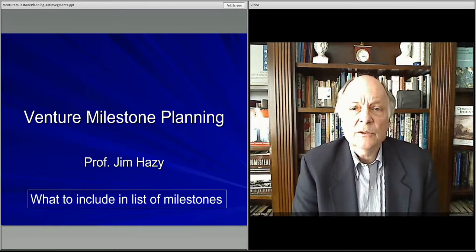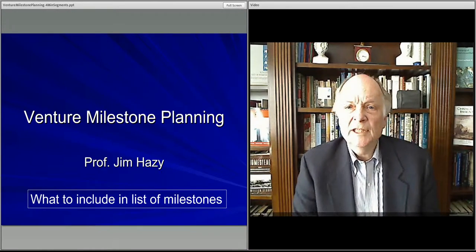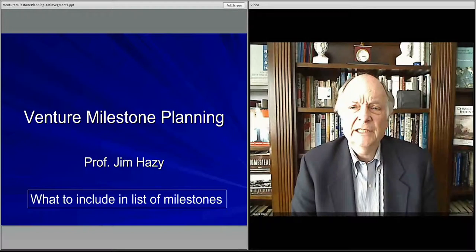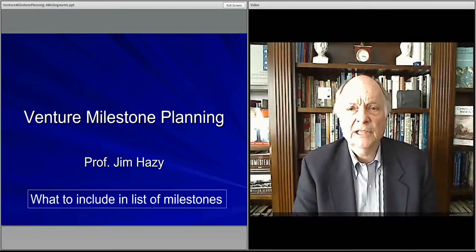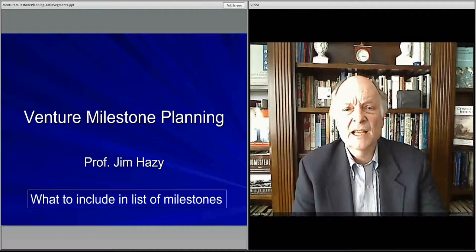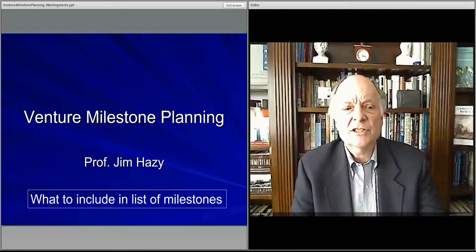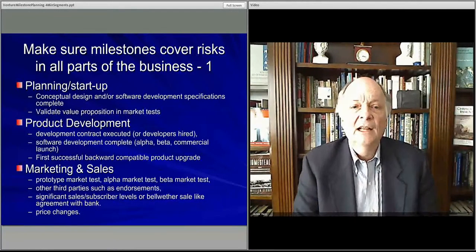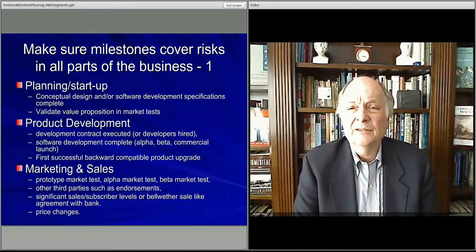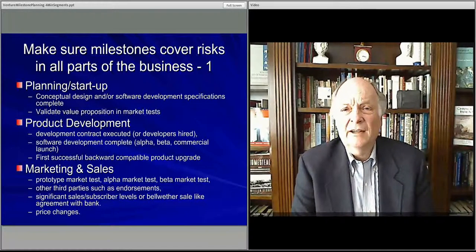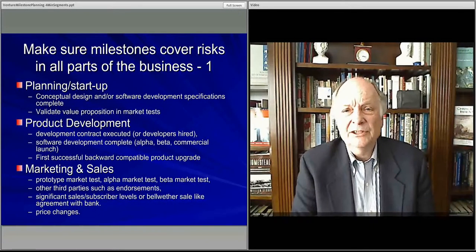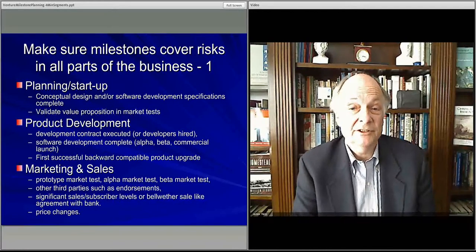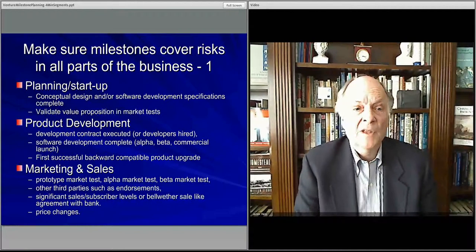An important question is, when you put your list of milestones together, what do you include? We said it should be everything — you should make sure that you cover all areas of the business. Let's discuss that in a little more detail so we have a complete sense of when the list is there and you look back and say, do I have everything covered? It's kind of like a checklist on your checklist.